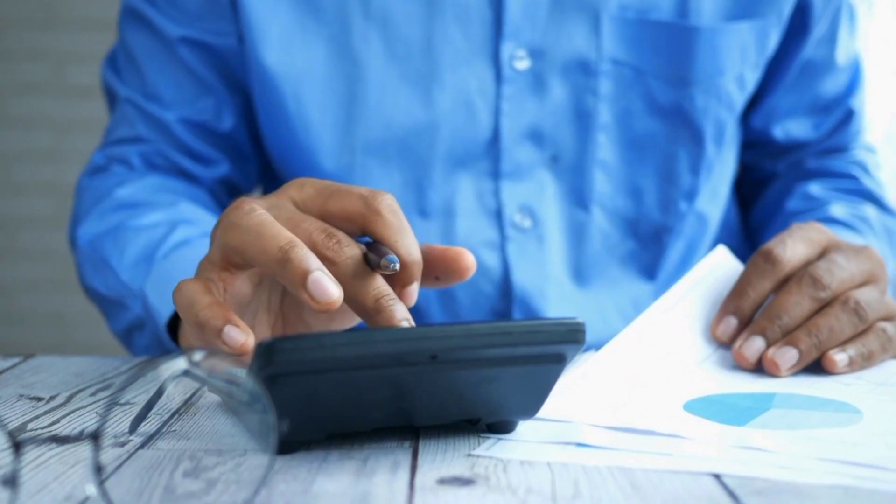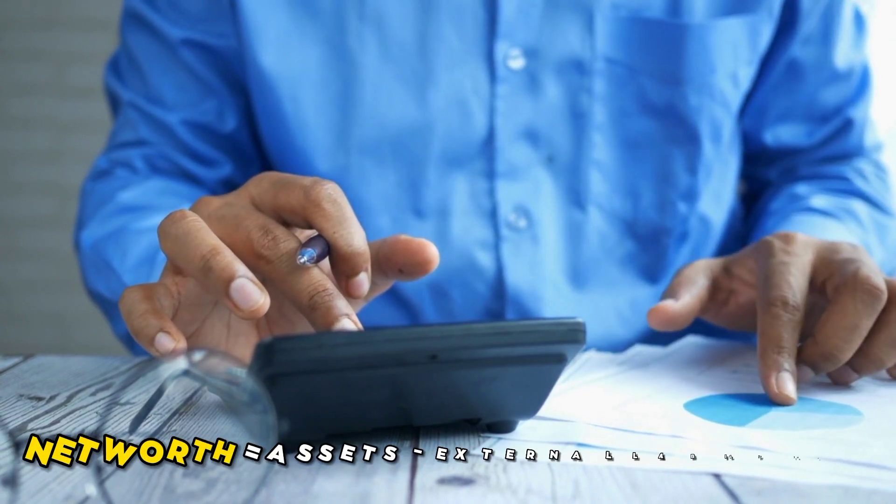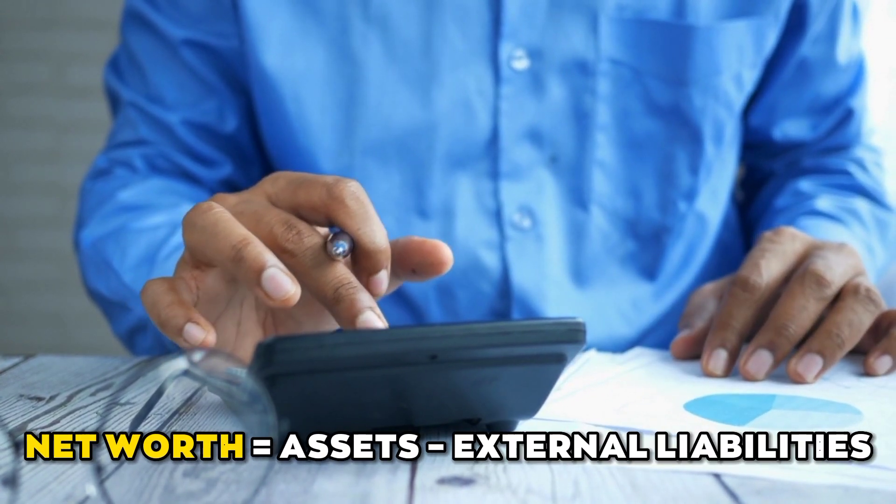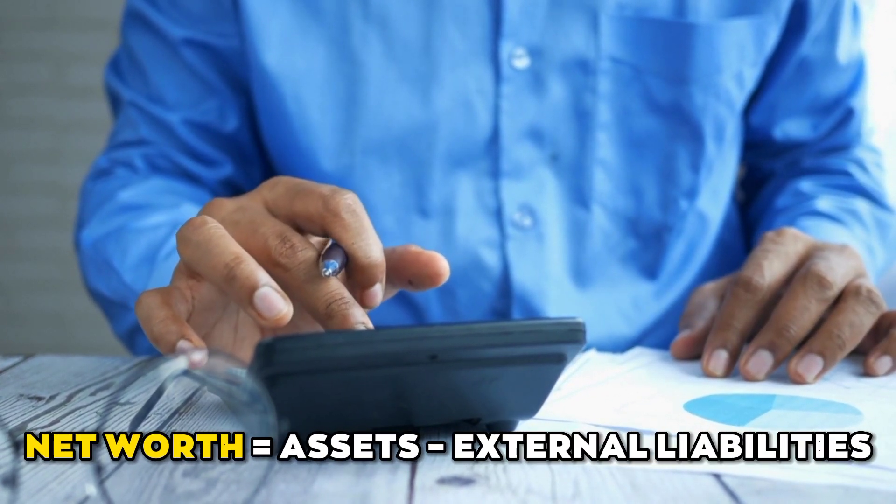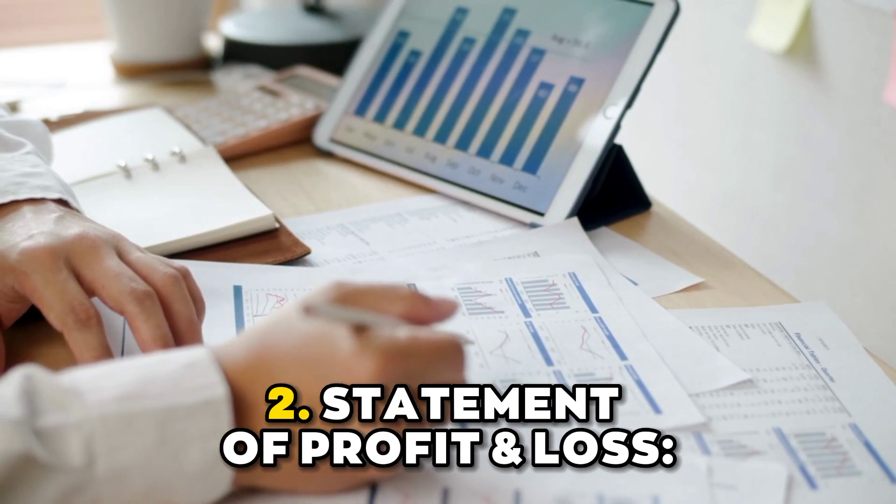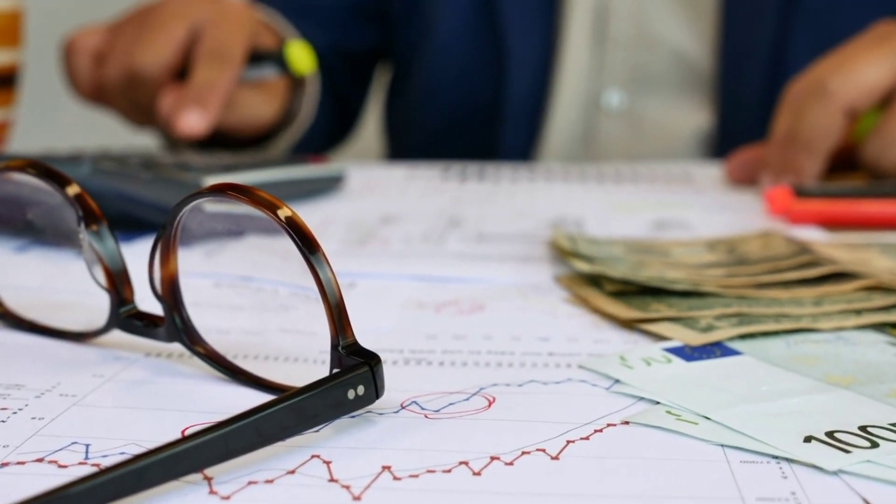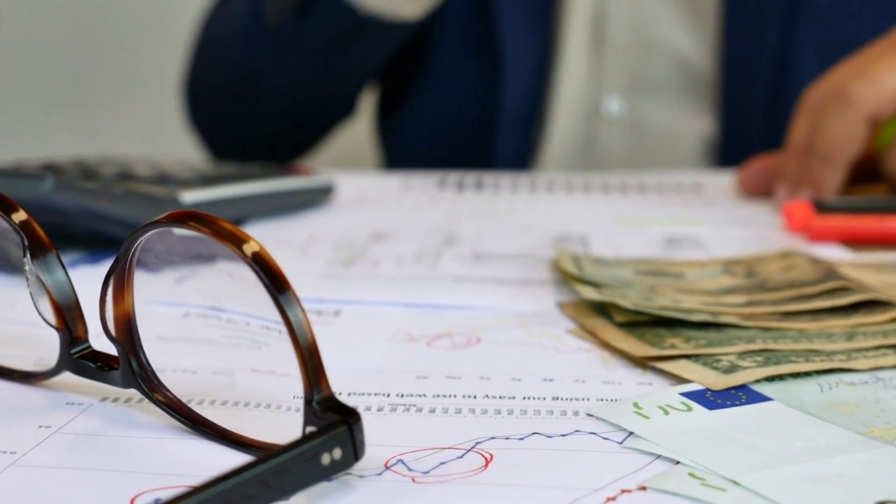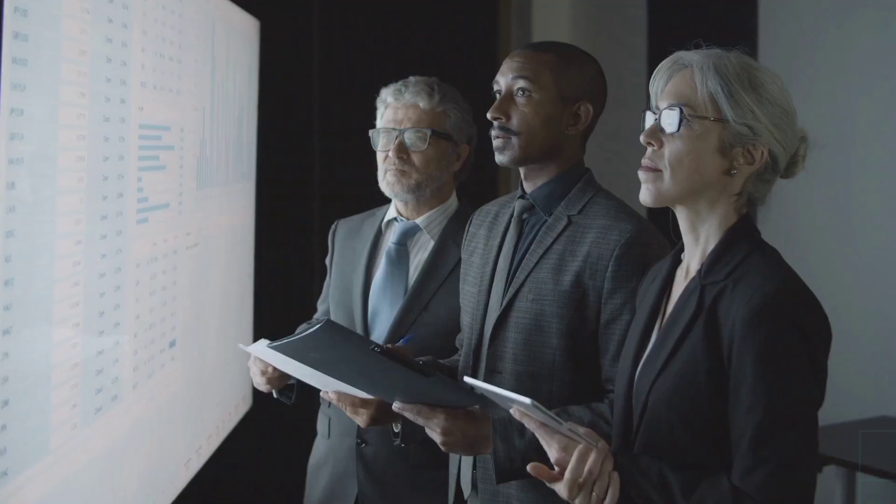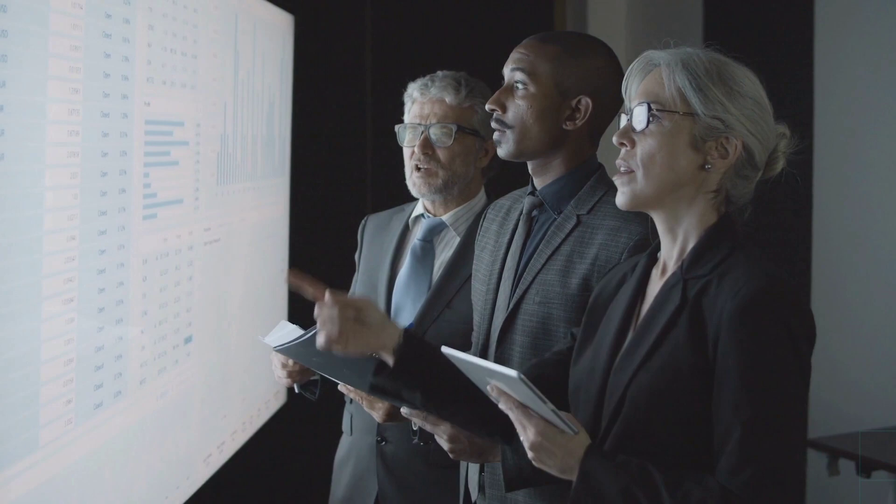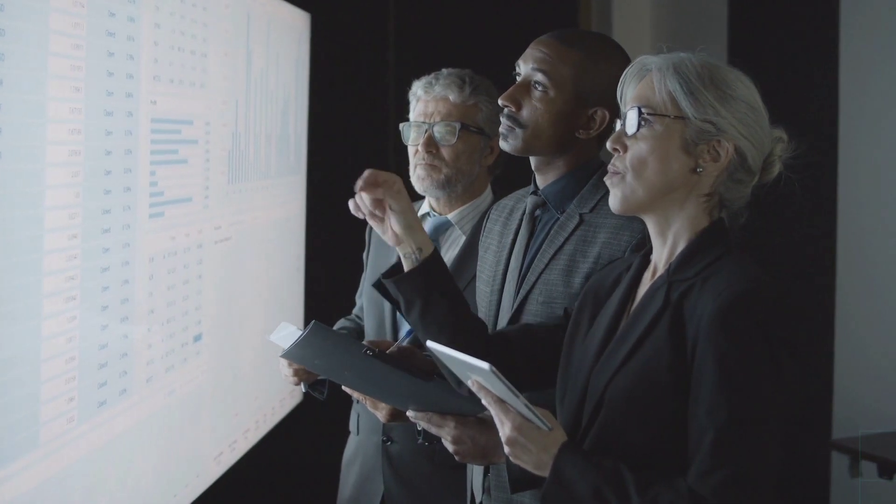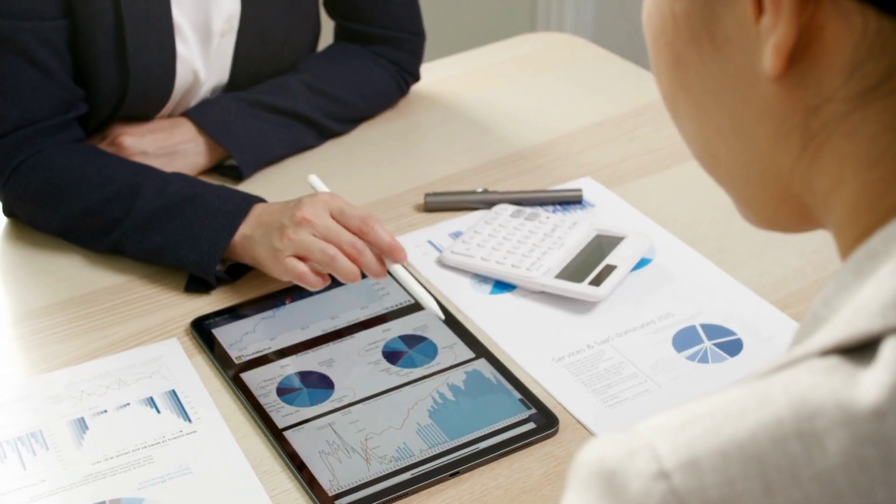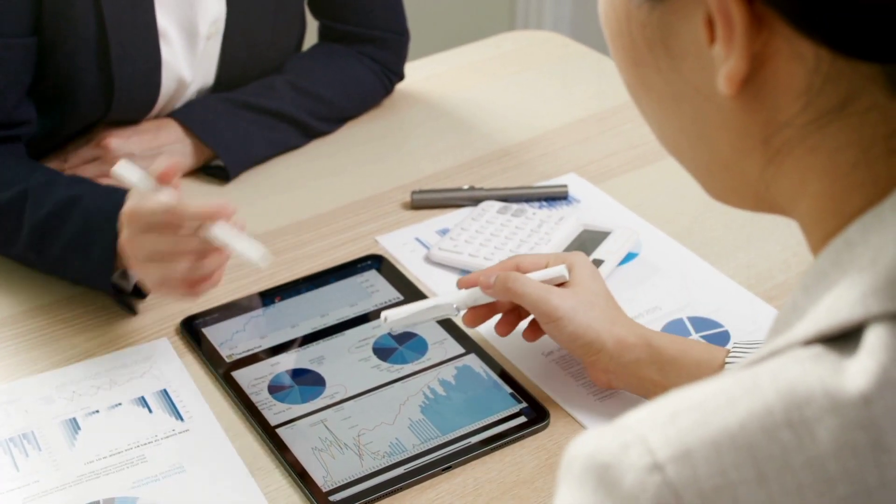The formula used for this purpose is net worth equals assets minus external liabilities. Number two: statement of profit and loss. This statement shows how much money a company made and how much it spent in a given fiscal year. Generally, investors are more interested in a company with a bigger net profit.